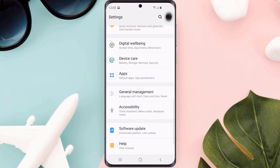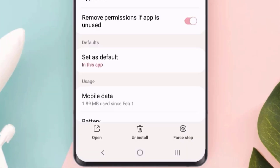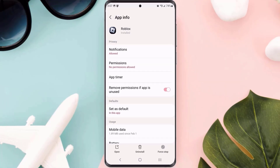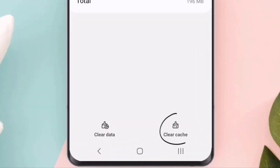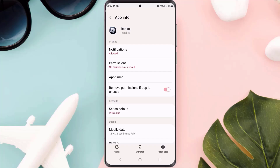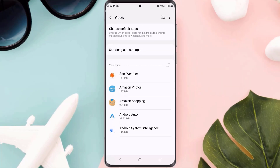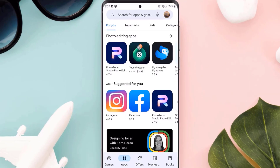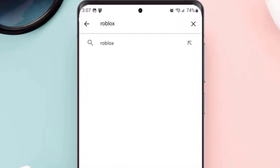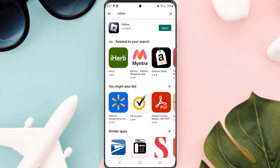If you still encounter the issue, clear the app cache. Go to your device Settings, scroll down to 'Apps', find Roblox, tap on it, scroll down to 'Storage', and tap on 'Clear cache'. If that doesn't fix it, completely reinstall the app — tap 'Uninstall', confirm with 'OK', then head back to the Play Store, search for the app, and tap the install button to reinstall it.